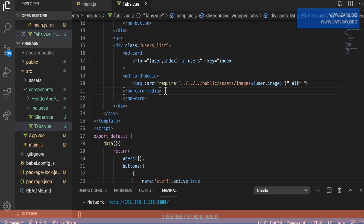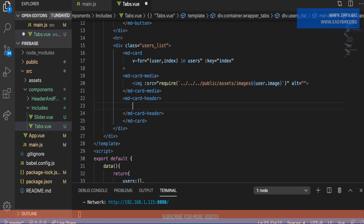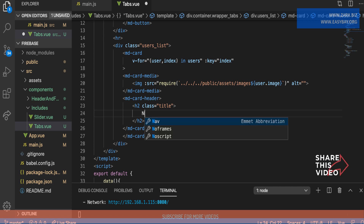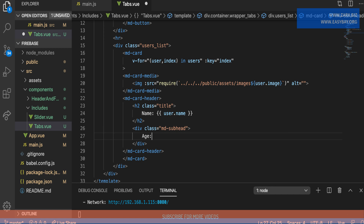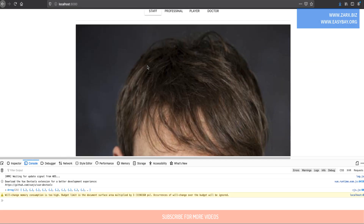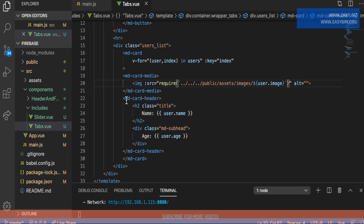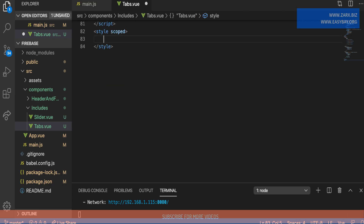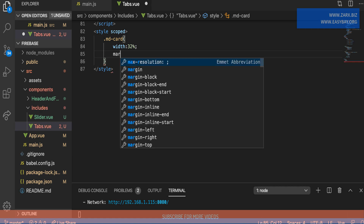Below the md-card-media, I'll add the title and other details. I'll display the user's name using user.name and their age using user.age. After saving, we can see the images are coming through from the database along with the name and age fields.